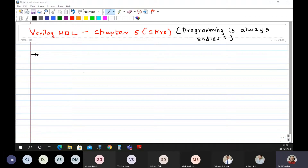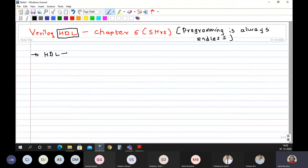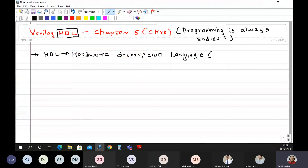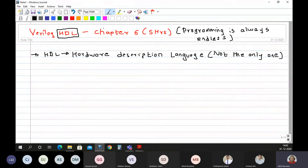Verilog is basically a hardware description language. HDL stands for hardware description language. Now the question is whether Verilog is the only hardware description language. The answer is no, not the only one. The other hardware description language is something called as VHDL. It also means the same thing but it has got a slightly different way of programming.